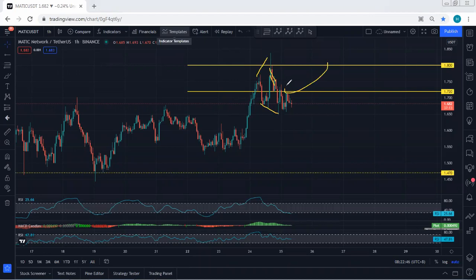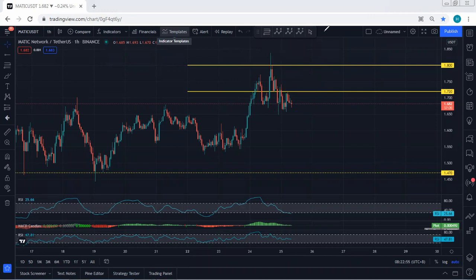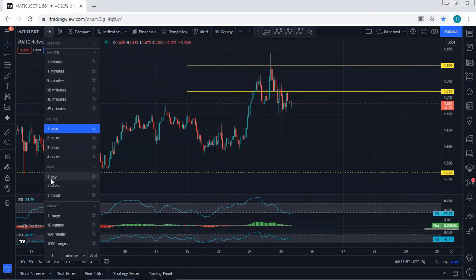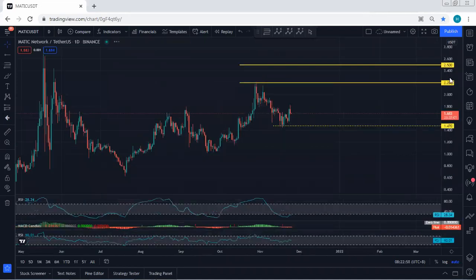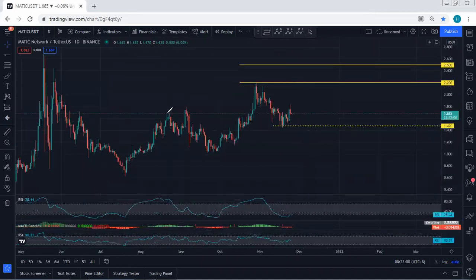Right now we're looking at this one — if you want to consider this as a flat, this is expanding. Mostly when it's expanding, it doesn't give us a really good opportunity for a buy. So now we want to see what's next and what we have been looking for.